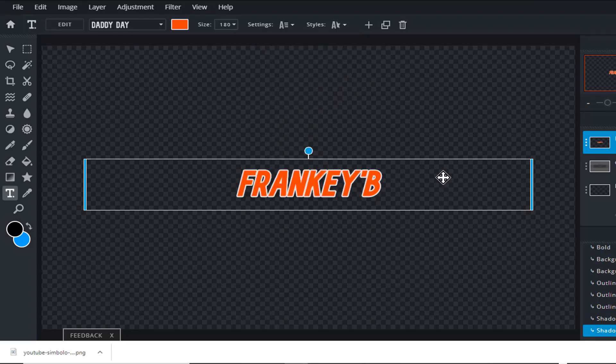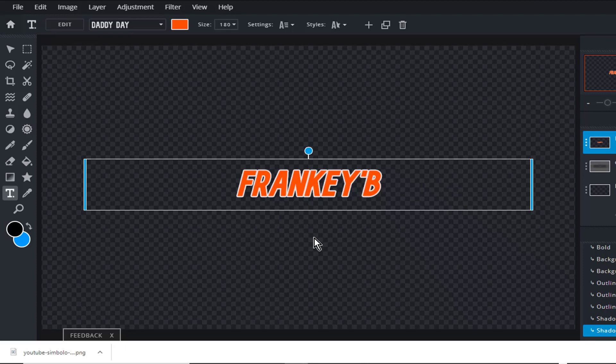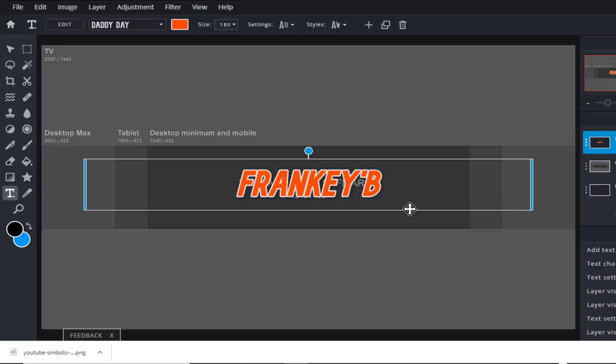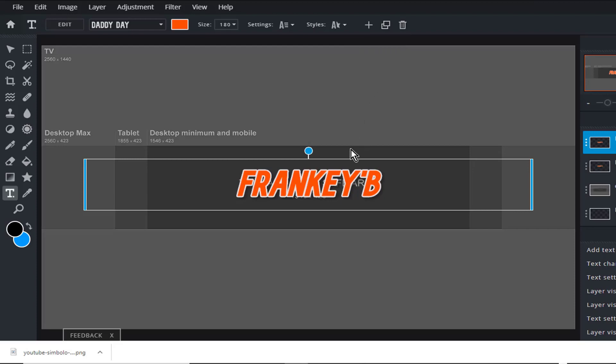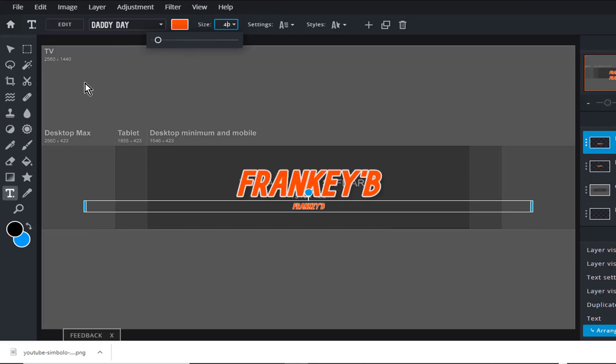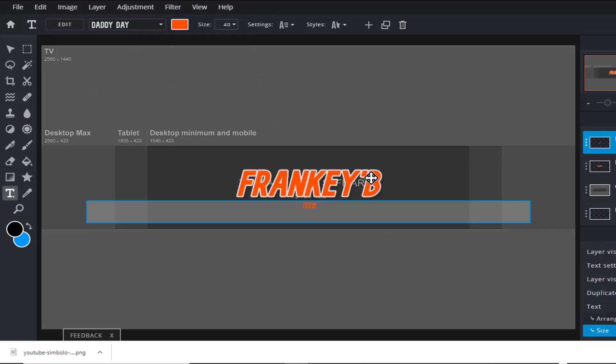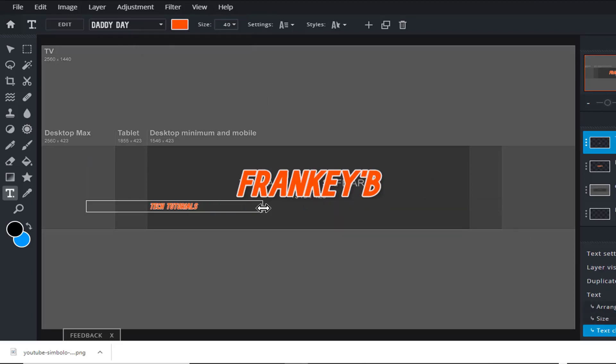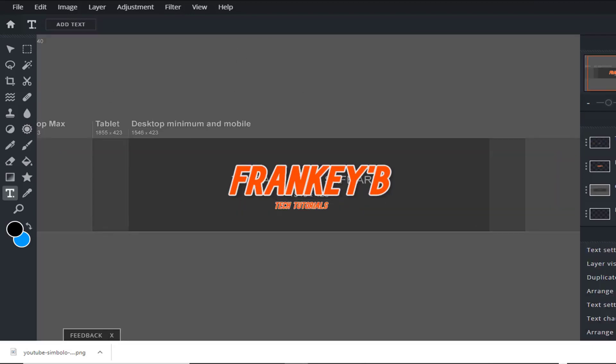And next we're going to add information of what our channel is about. Example: technology, music, makeup, cooking, etc. So we're going to click on the text layer and duplicate it here. We do this to maintain the format. Now separate and change the size of the font, make that 40 pixels. And I'm going to type technology tutorial and move it into place.